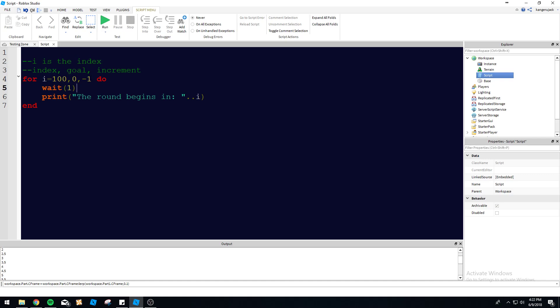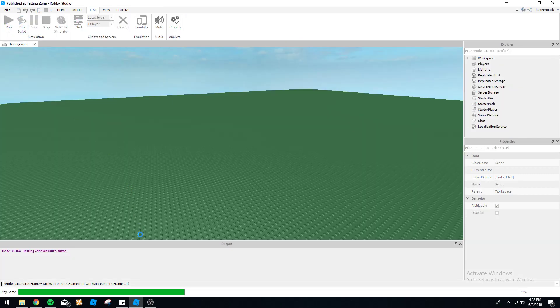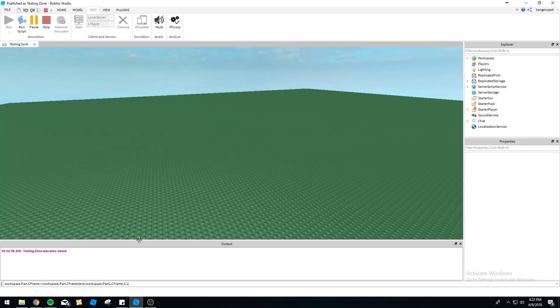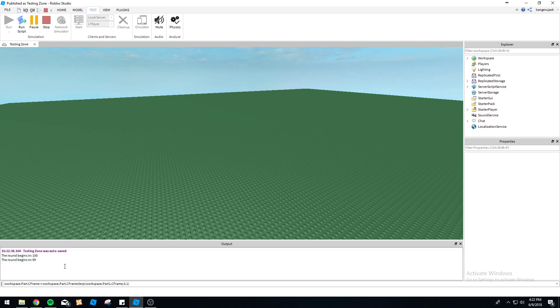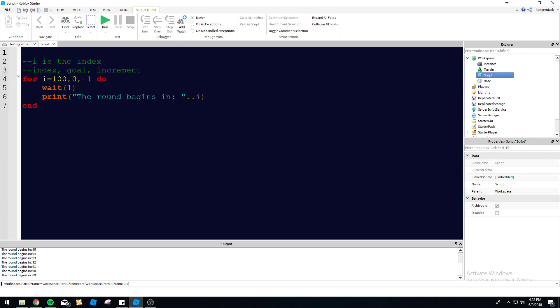It's gonna subtract 'i' by one each time until it gets to zero, because zero is our goal. This is the increment - even though it's negative, it's still gonna run through there. Let's take a look in the console. The round's gonna begin in 97 seconds, 96, 95, 94... it's gonna keep counting down. Very simple.